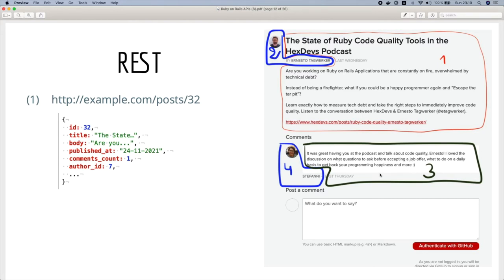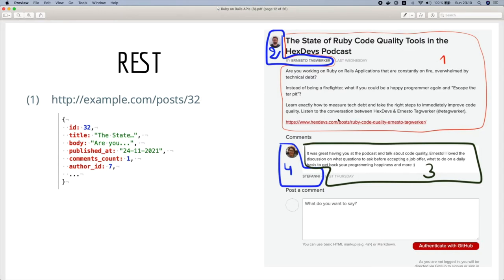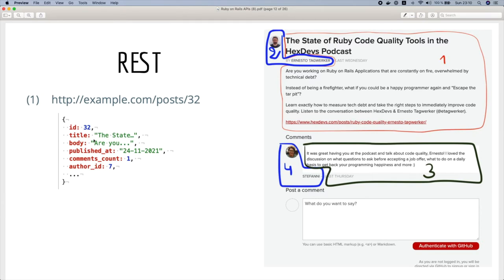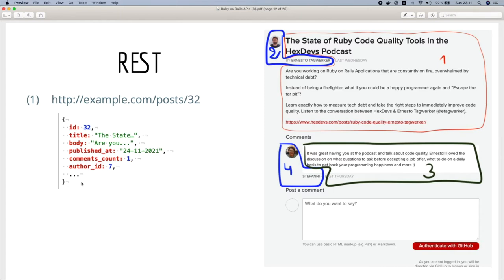For the REST API we expect that the user will fetch the post data. In our case we send this request to our API then we get this response with the post data: for example title, body, publish date, the number of comments, and then author ID and probably more data that we will not need in the client.